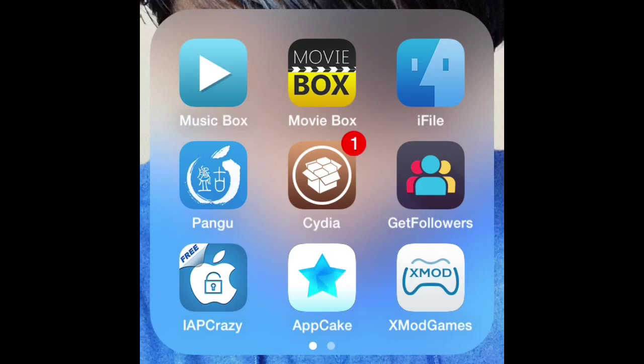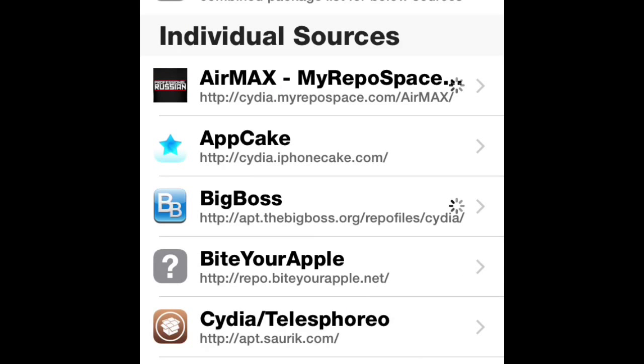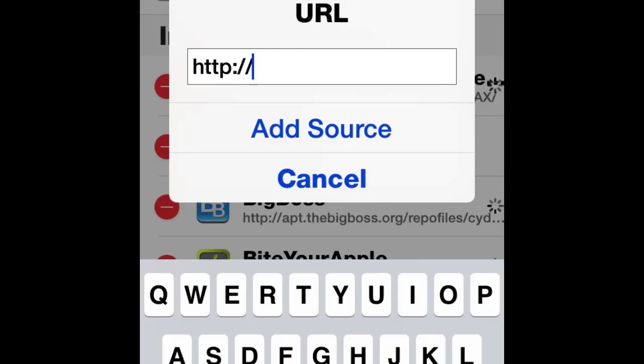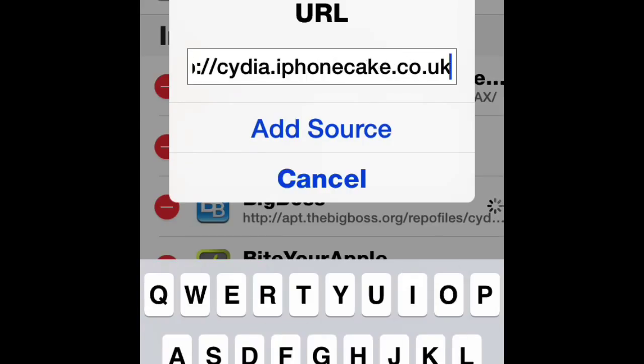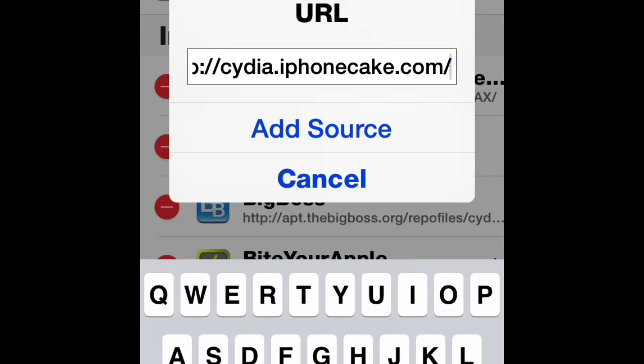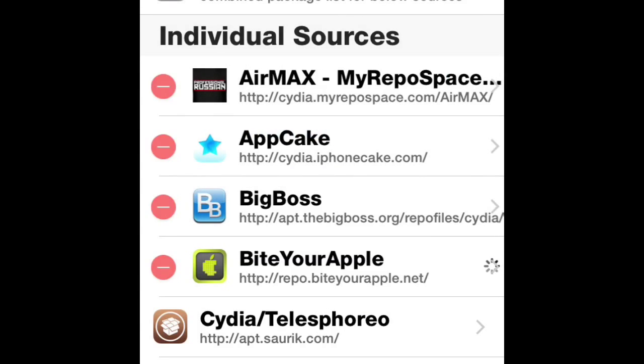Open Cydia and go to Sources. Let it load. Click on Edit, then Add, and type cydia.iphonecake.com forward slash. Click on Add Sources. I'm not doing it because I've already done it, then click Done.